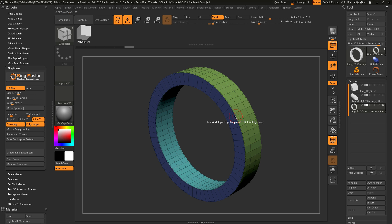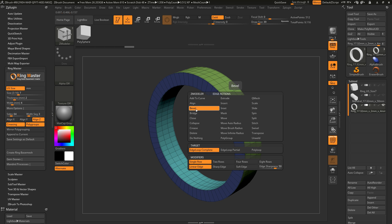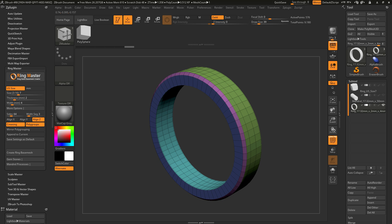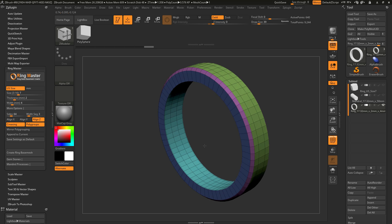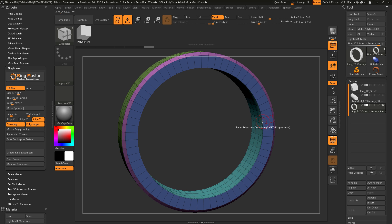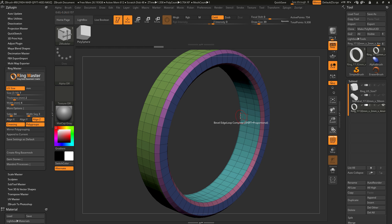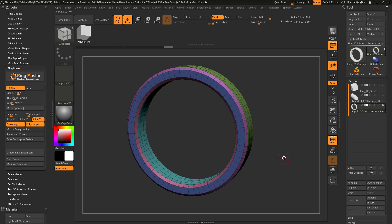I can hover over one of the edges and press Spacebar to open the ZModeler Edge Action menu. In here I can select the Bevel option. Now I can bevel the edges of my ring, simply clicking and applying the bevels to those areas. I can also bevel the internal area as well, softening up the shape of the ring.